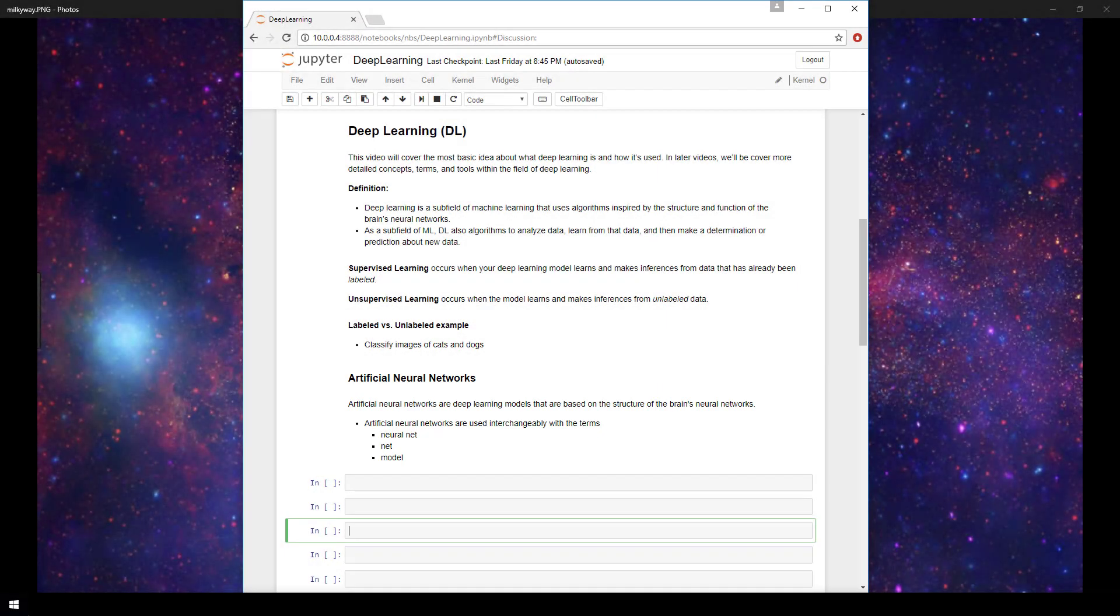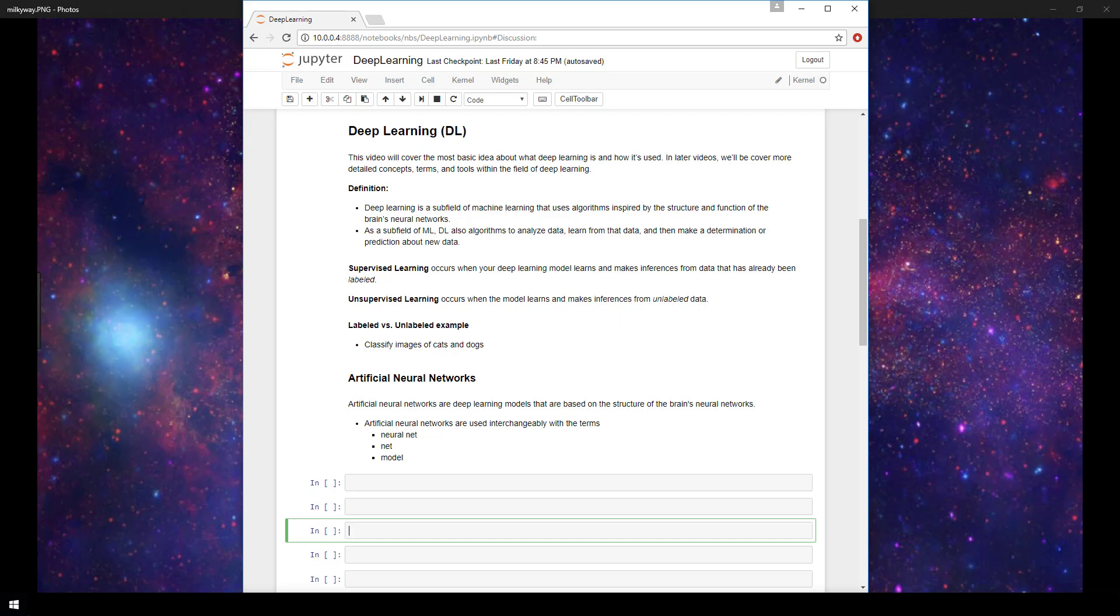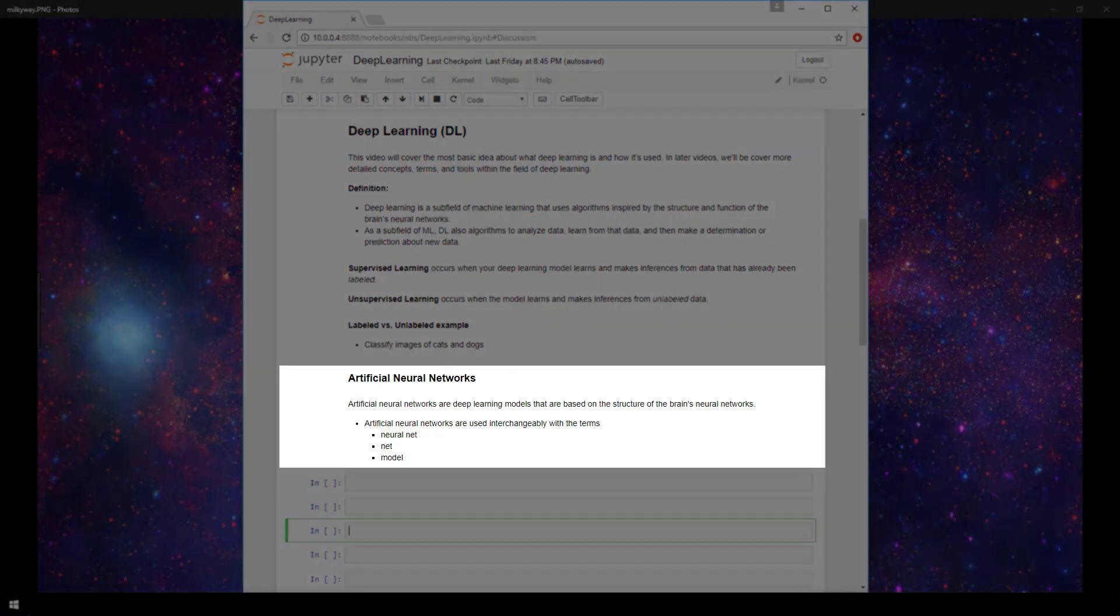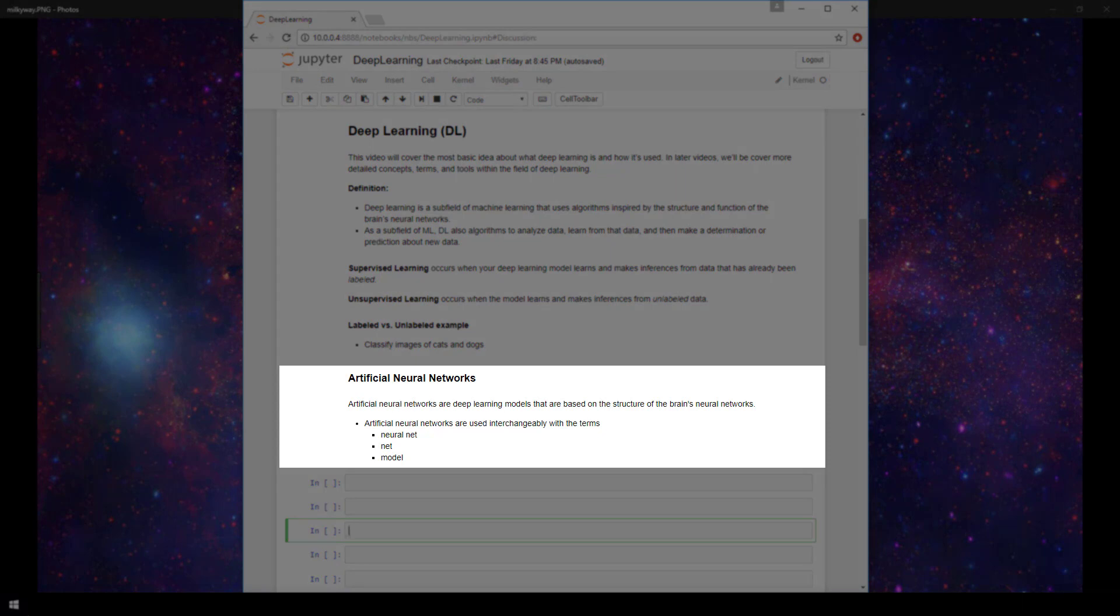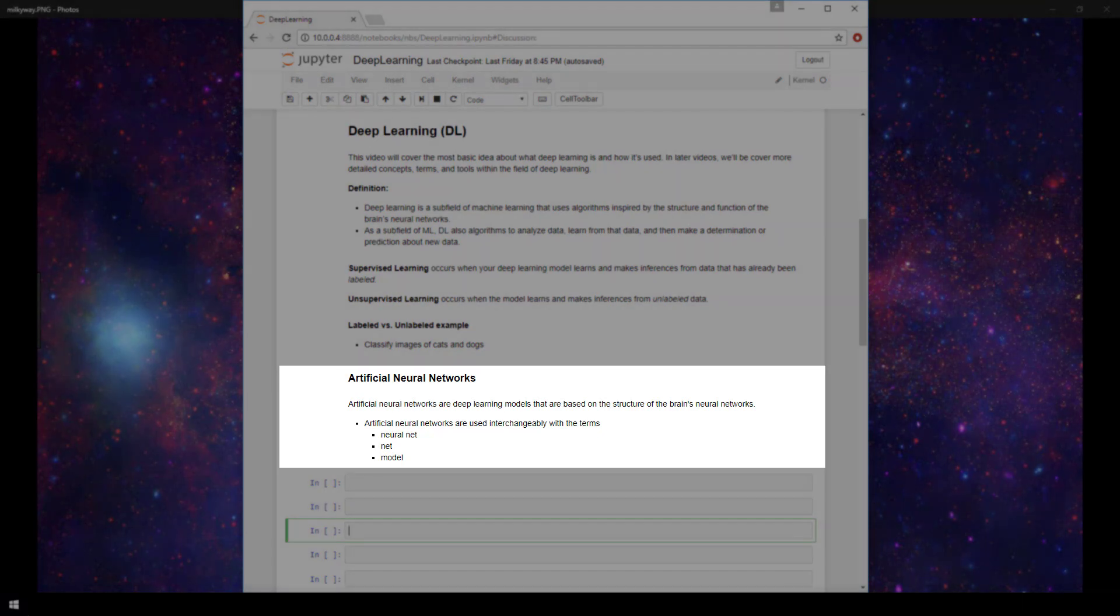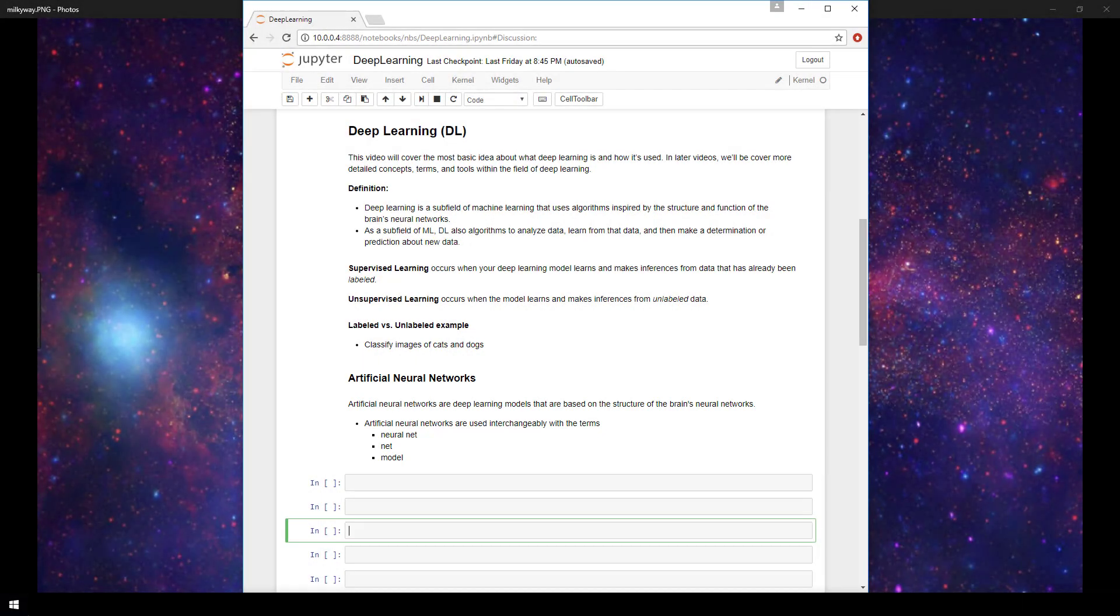So I hope now that you at least have a general understanding about what deep learning is. As mentioned, we'll be continuing to dive deeper into several topics within the deep learning field as this playlist progresses. In the next video, we'll be covering the topic of artificial neural networks that we just touched on above, so stay tuned for that.